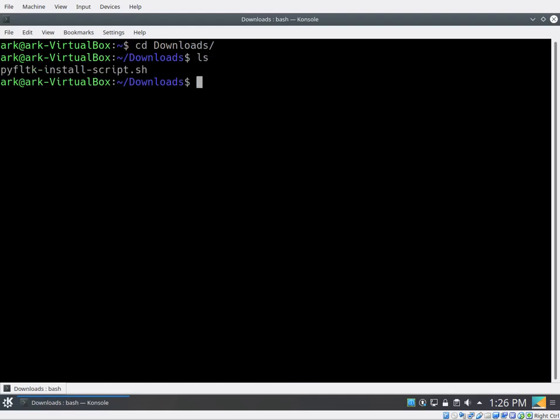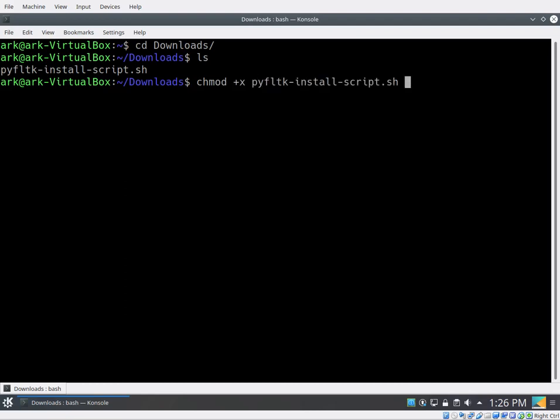So before we can run it, we have to change it to be executable. So we'll go chmod plus x, and then the name of the file. Hit tab. And now when we hit enter, you'll notice it should be green. Excellent.